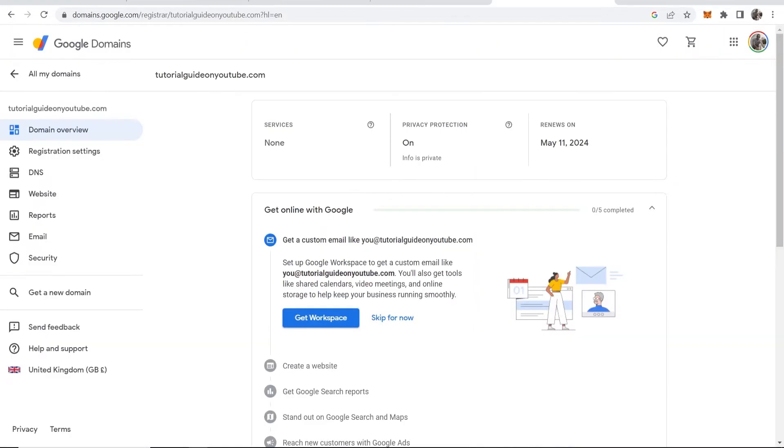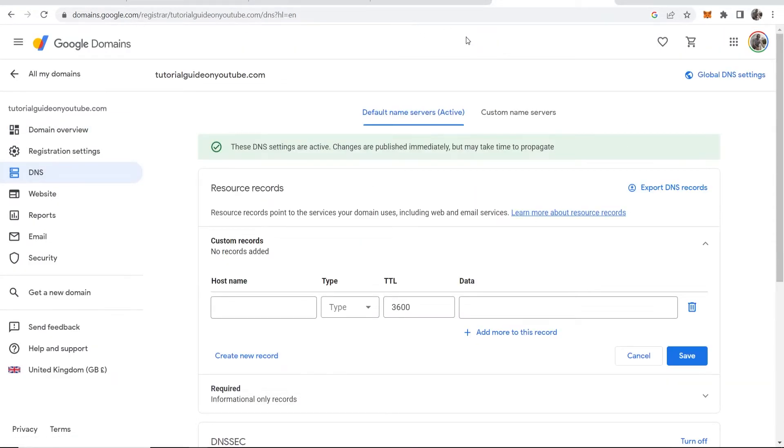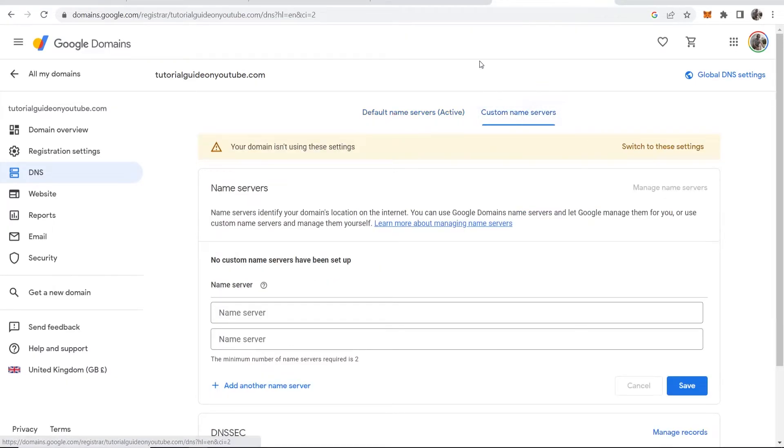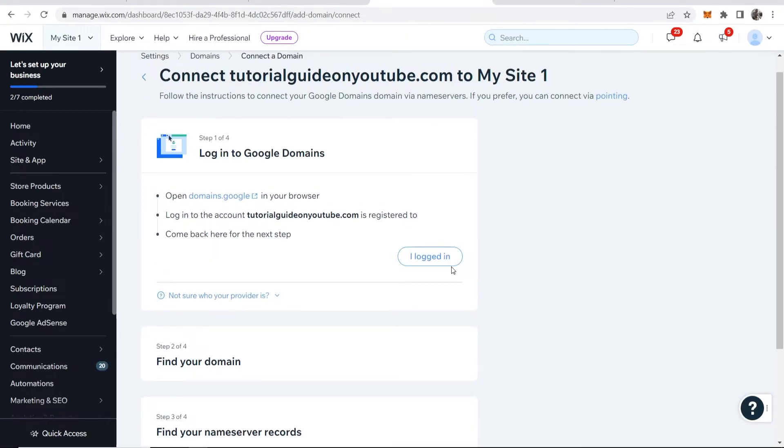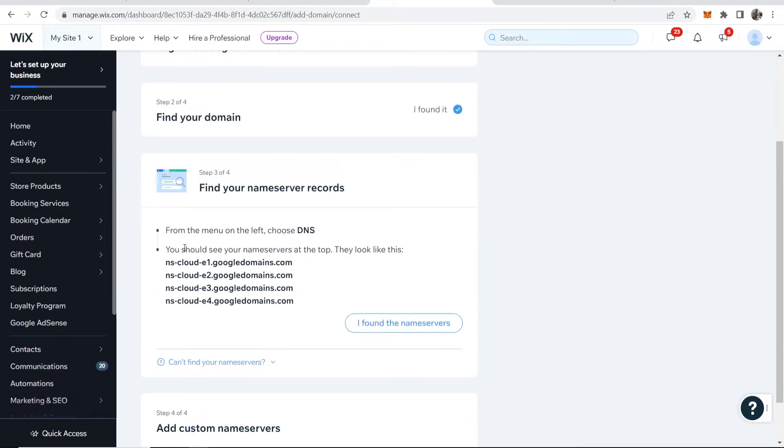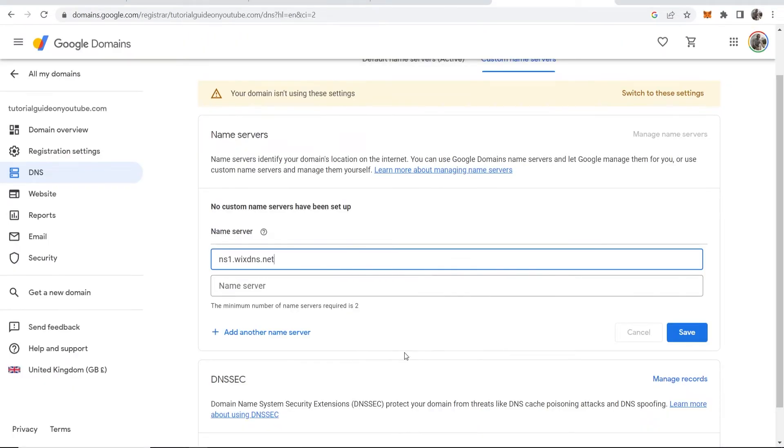Now I need to go to DNS. You can see DNS is here. Once we're on DNS, we now need to go to custom name servers. As you can see here, Wix says you should see name servers at the top. They look like this. Paste it in here.